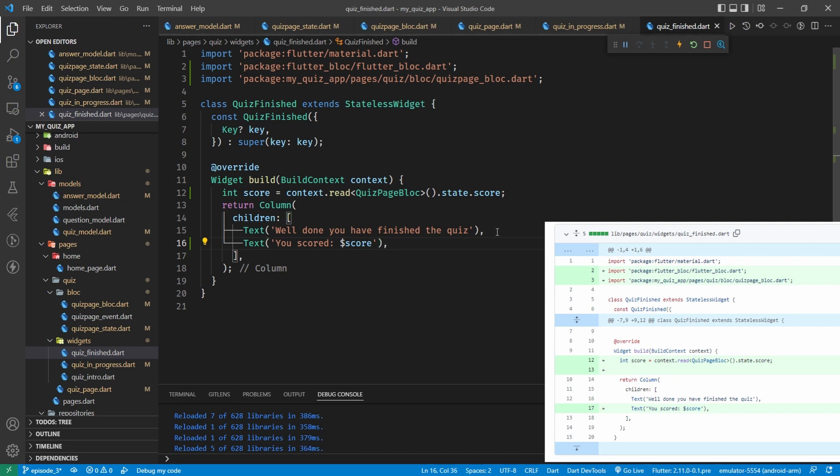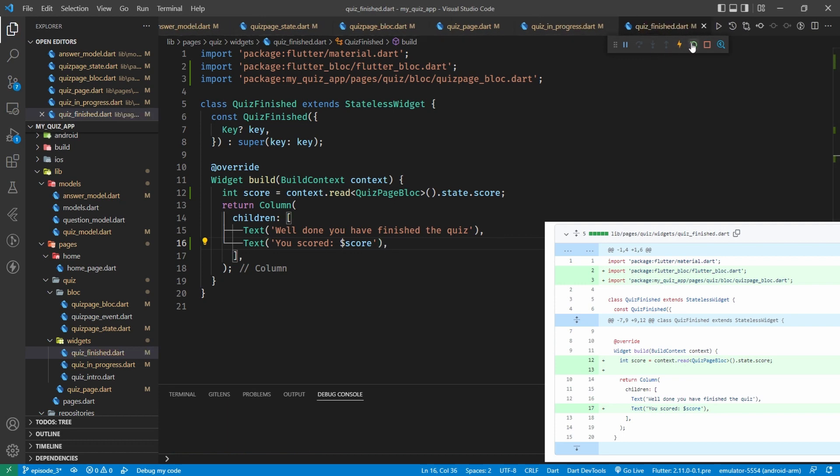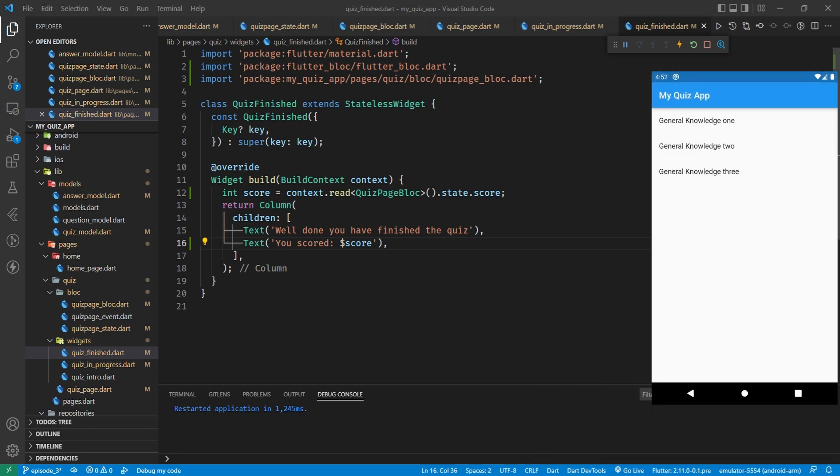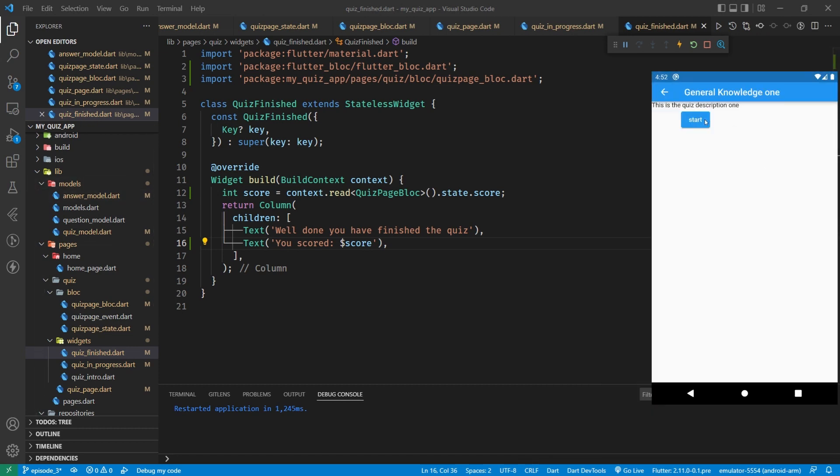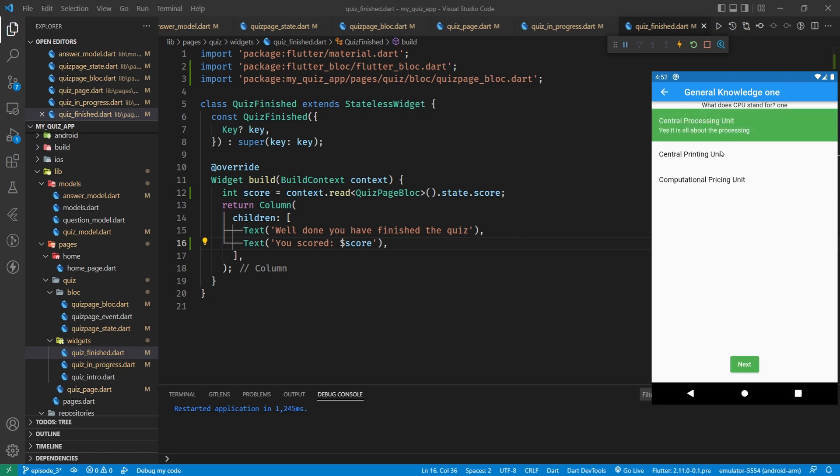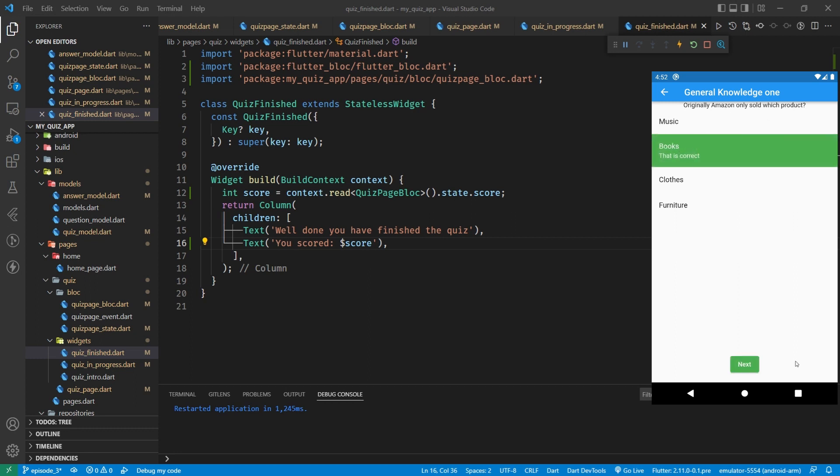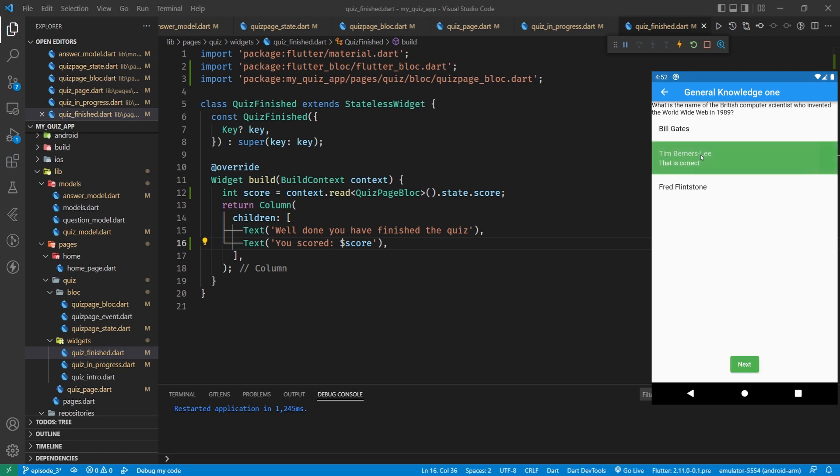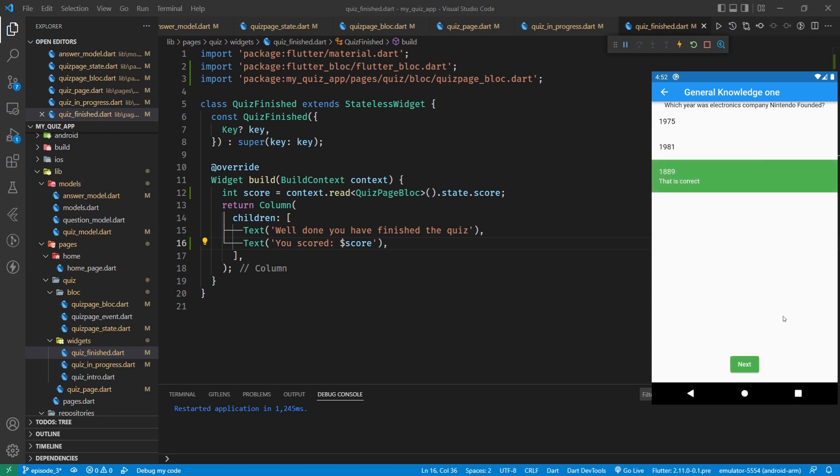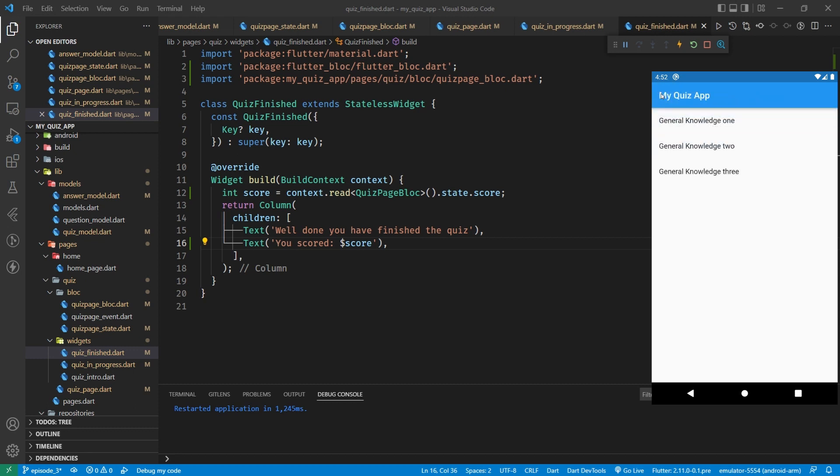And that's it. Let's do a hard refresh of our app and let's see if that scoring works. So general knowledge one, let's get everything right. So what does CPU stand for? Central processing unit and there's our feedback. Originally Amazon sold what product? Books. What was the name of the British scientist? Tim Berners Lee. And what year was Nintendo founded? And we scored 40. Excellent.